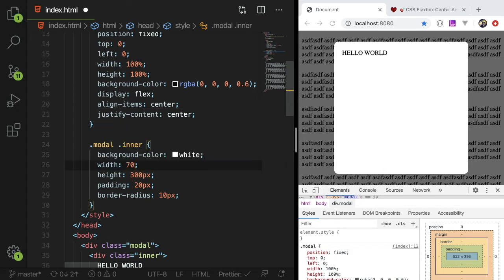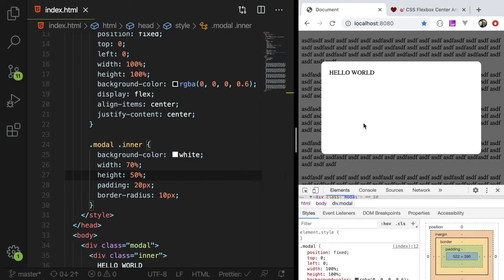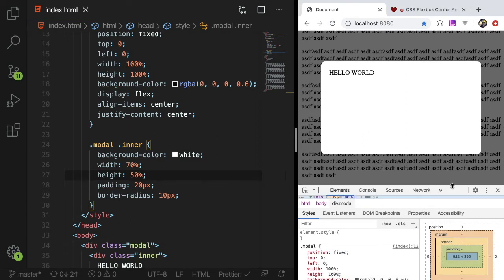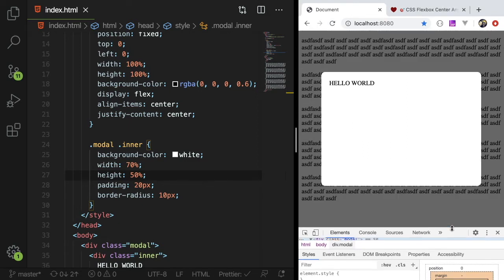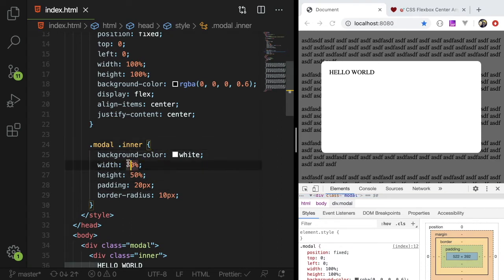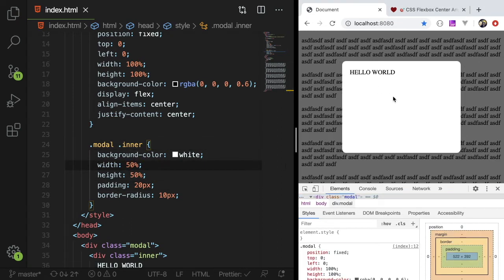So I could say like 70% and 50%. Hopefully that works. Yeah. So as the page gets larger, your modal will grow in size. That's up to you. Whatever you want to do with your modal. The world's your oyster. Have fun changing it up.